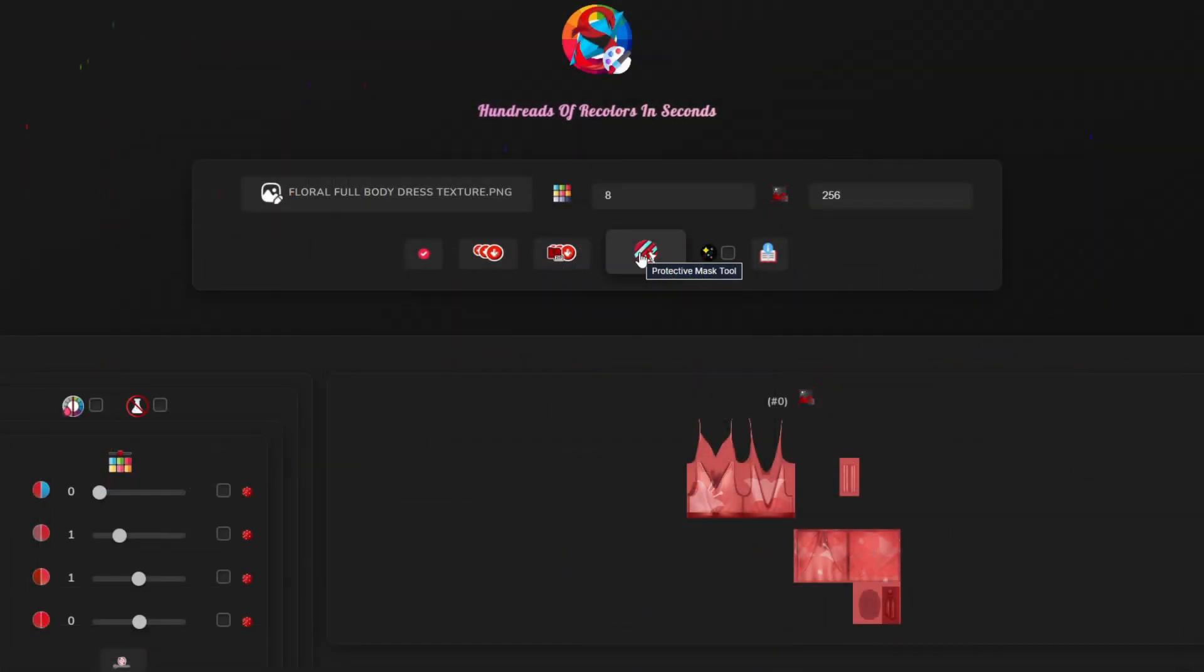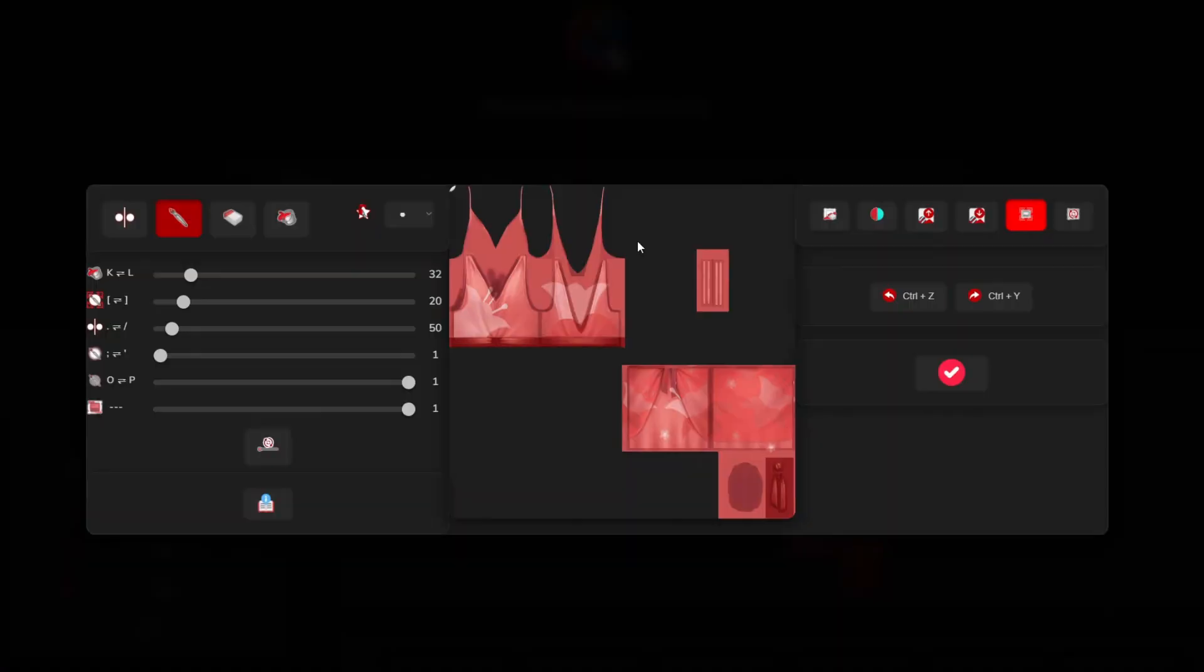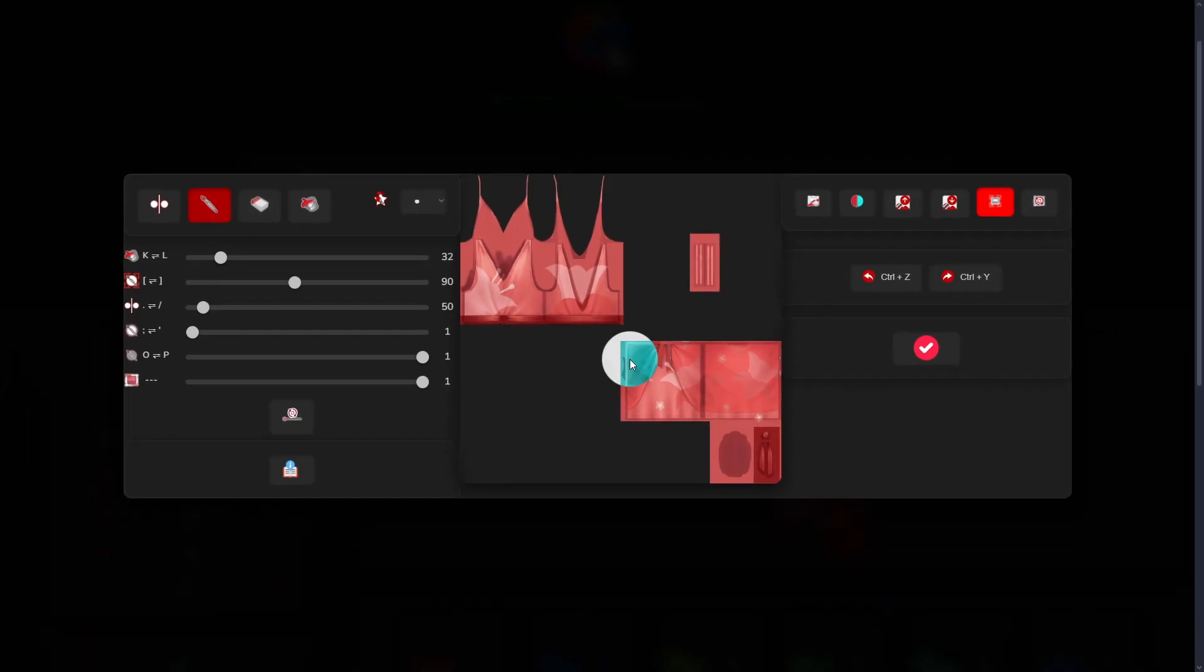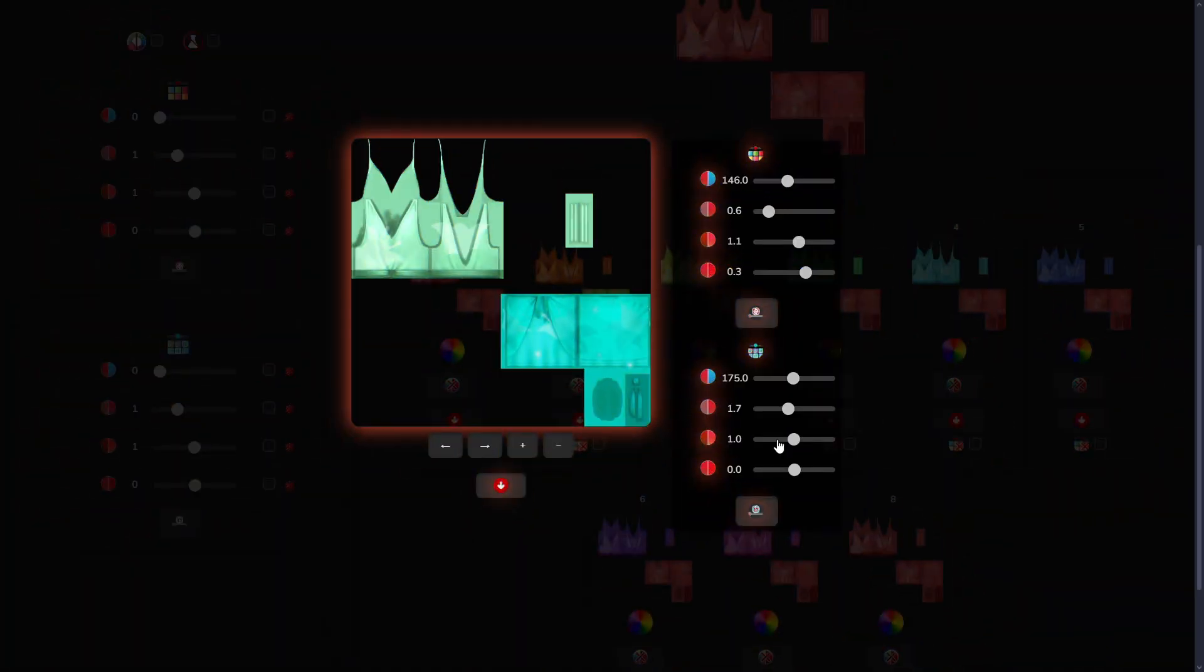Need separate adjustments for different areas? I got you! The protective mask tool lets you customize sections independently.